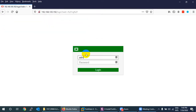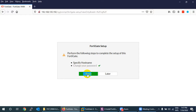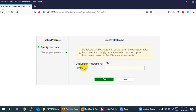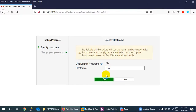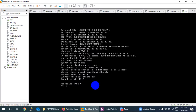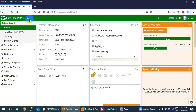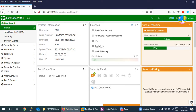Refresh the browser and navigate to the same IP. Enter admin and your new password. This time it will log in successfully. It may ask if you want to change the hostname — click Yes. Change the hostname; I'll set mine to fg1. After confirming, the CLI prompt and the dashboard will both reflect the new hostname fg1.